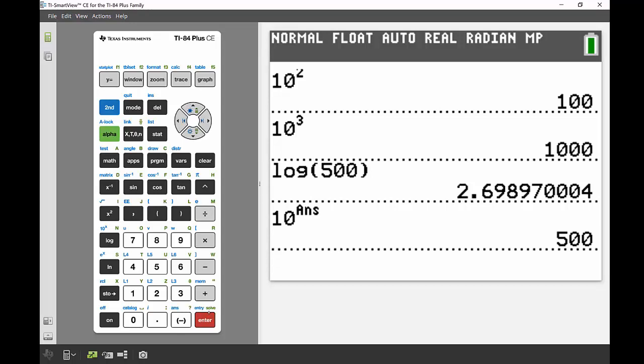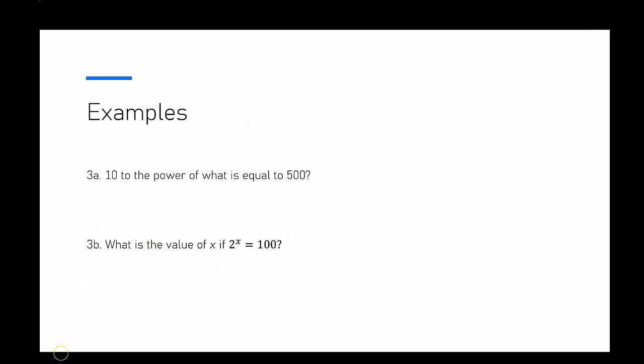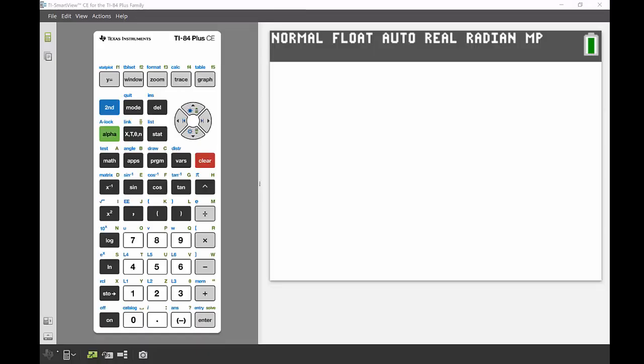My last question: what is the value of X if 2 to the power of X equals 100? In this case, 2^X = 100—my base is now not 10, it's another number.